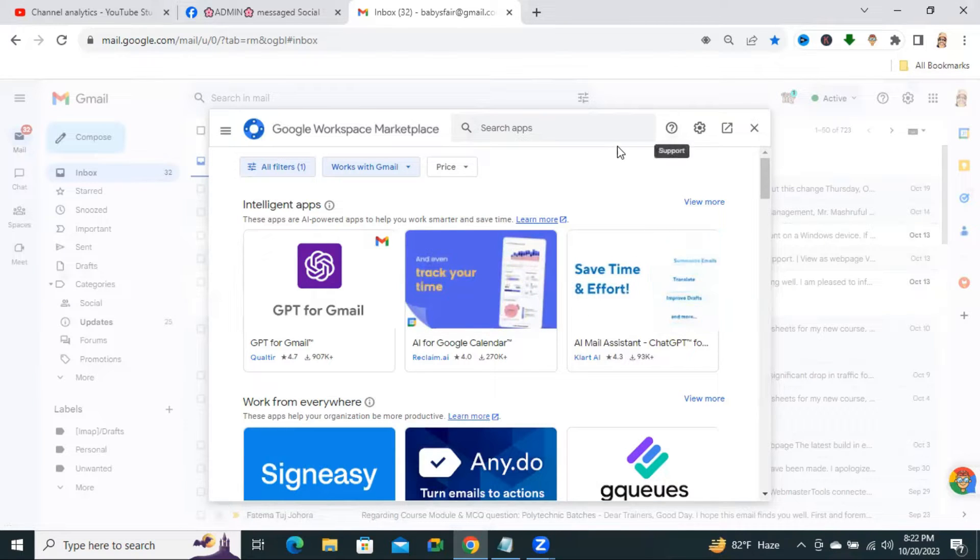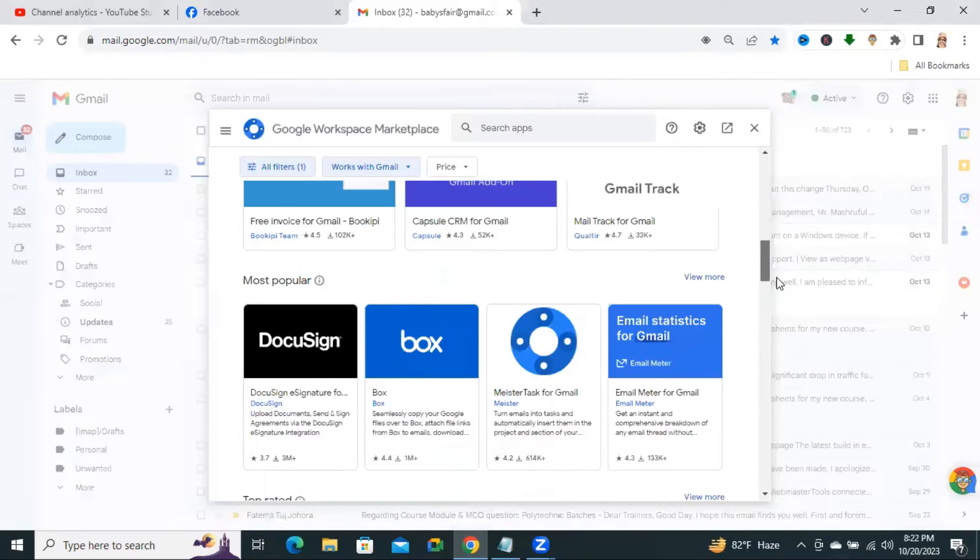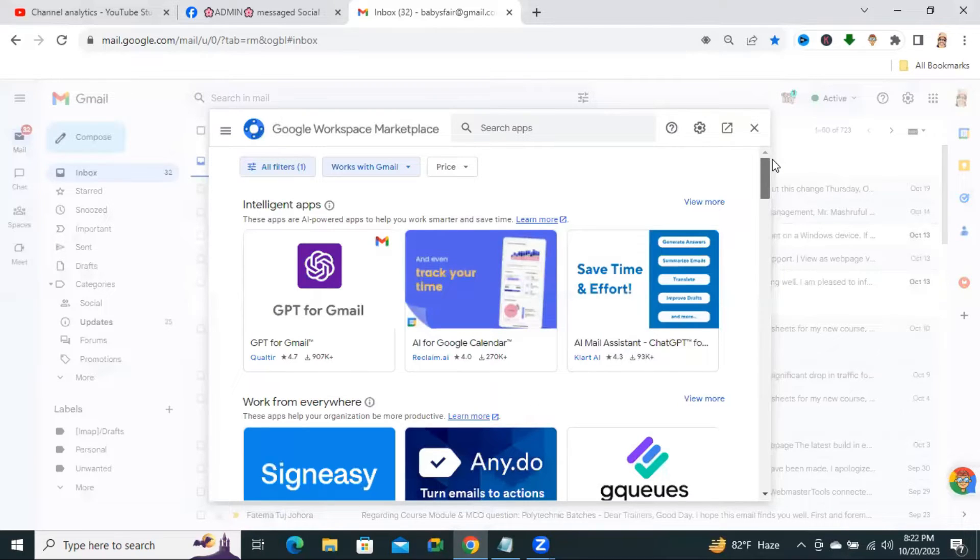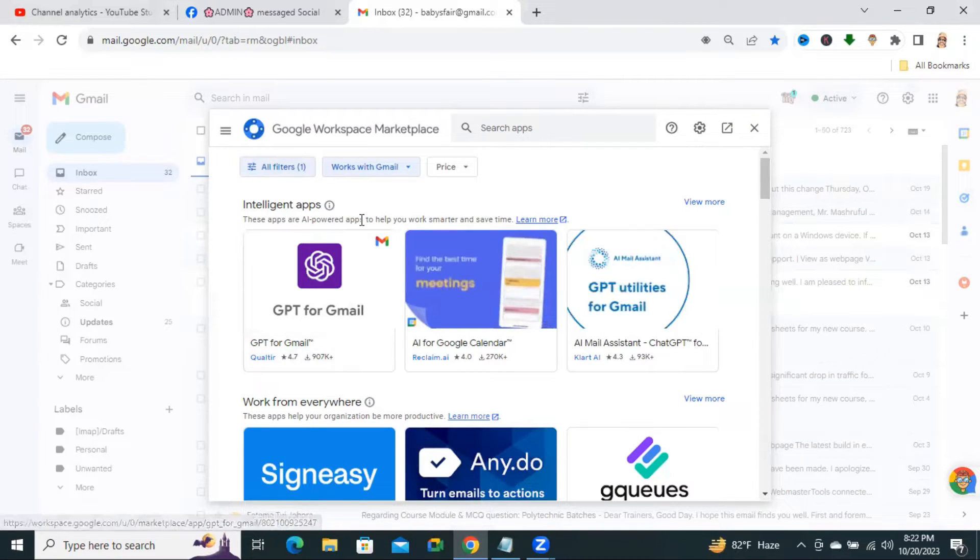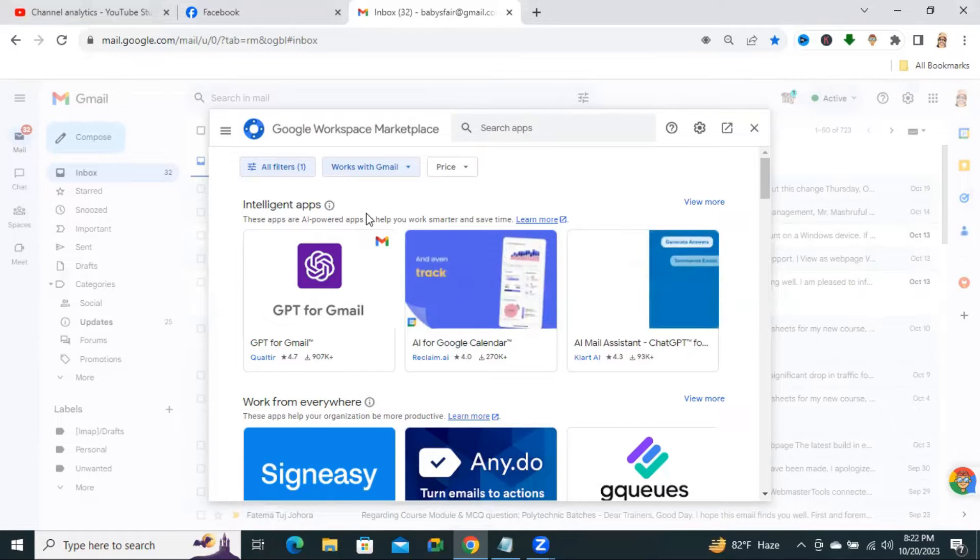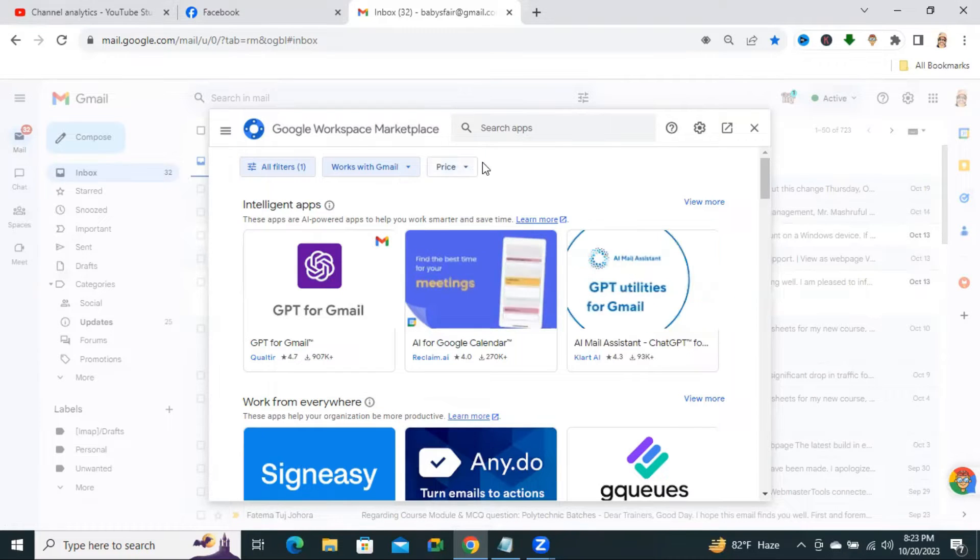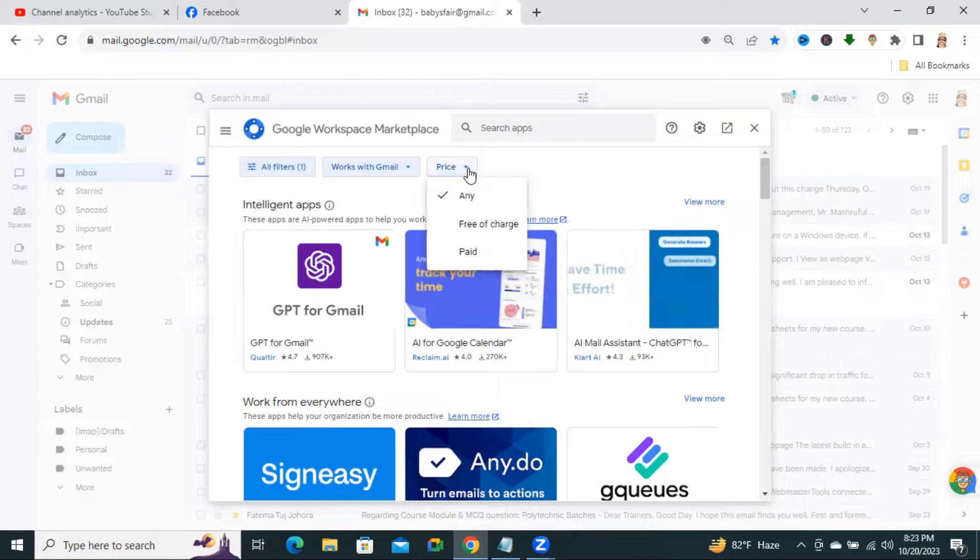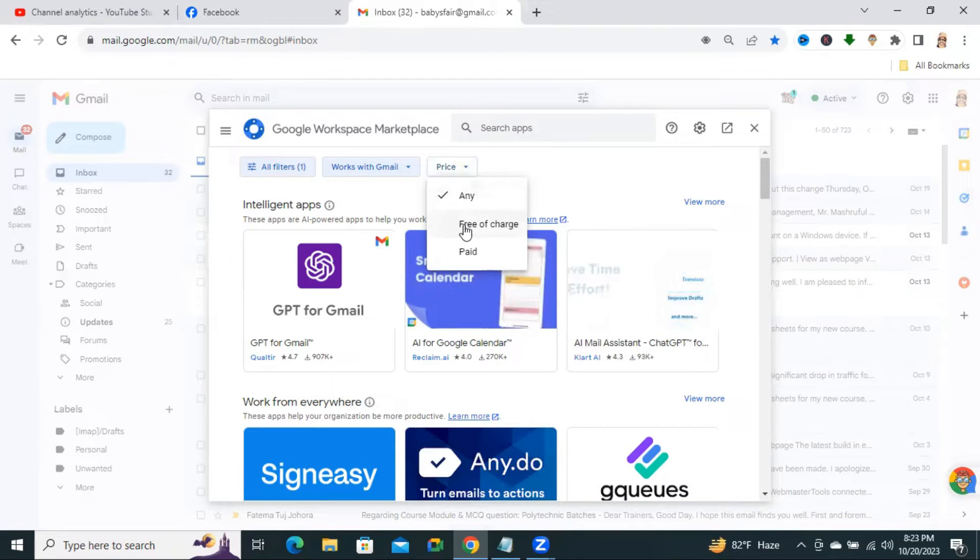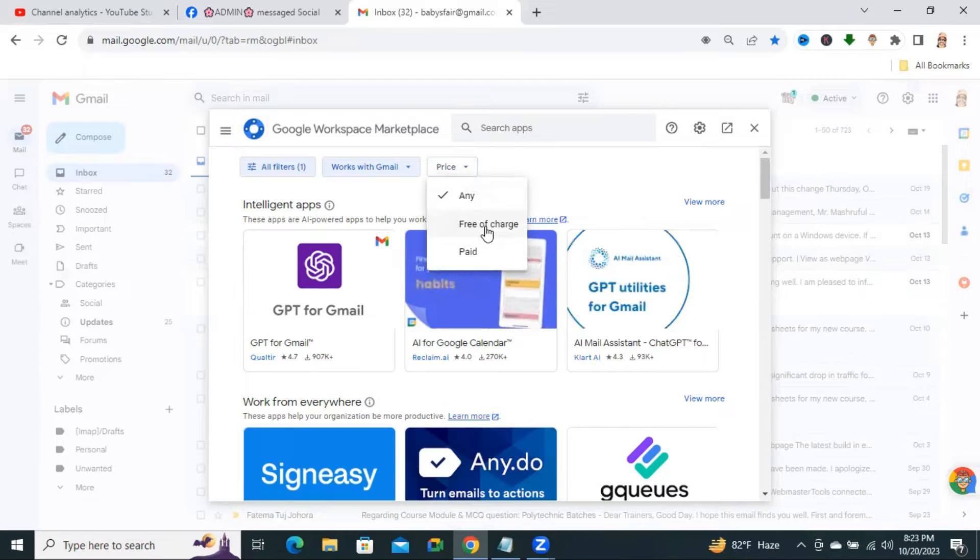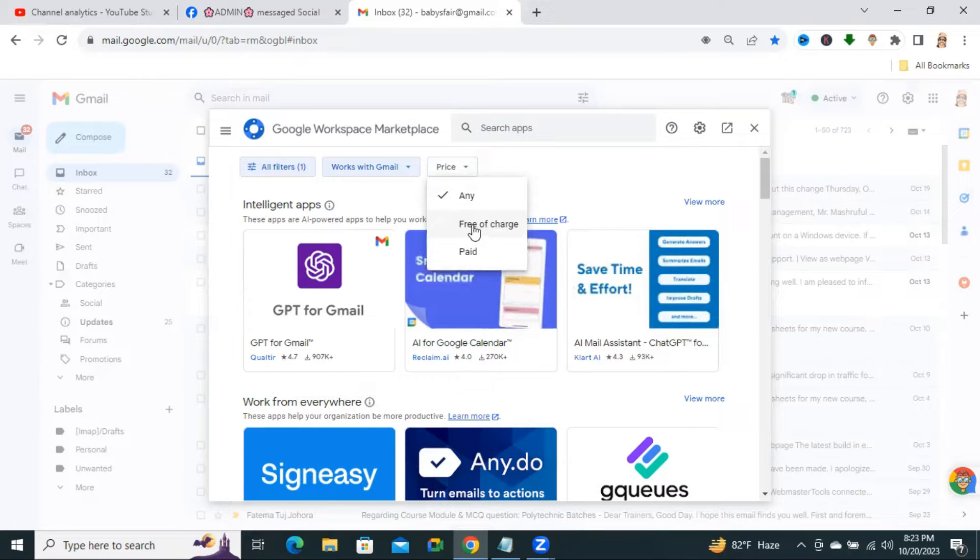You will find many apps here. This is ChatGPT for Gmail, but you need to pay money to get this app. You can click on Price here and you will find Free of Charge so that you can use ChatGPT free of cost. Click on Free of Charge.